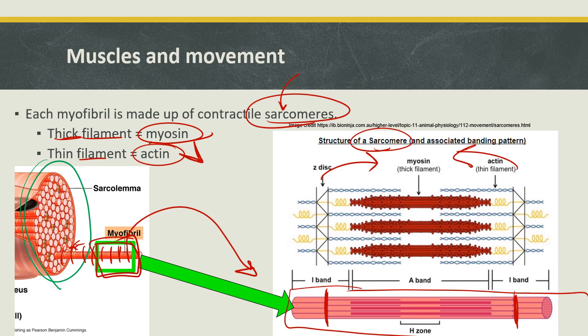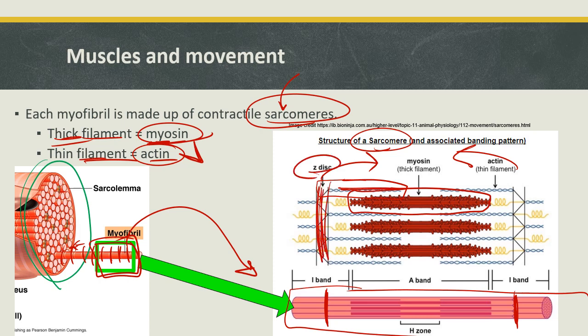The pieces and parts of the sarcomere: the thick filament is myosin and the thin filament is actin. The actin is bound to proteins called the Z-disc. The myosin thick filaments are also attached to the Z-disc by a protein called titin. So each sarcomere has layers of myosin and actin alternating in a super cool arrangement. We'll talk more about myosin and actin now.